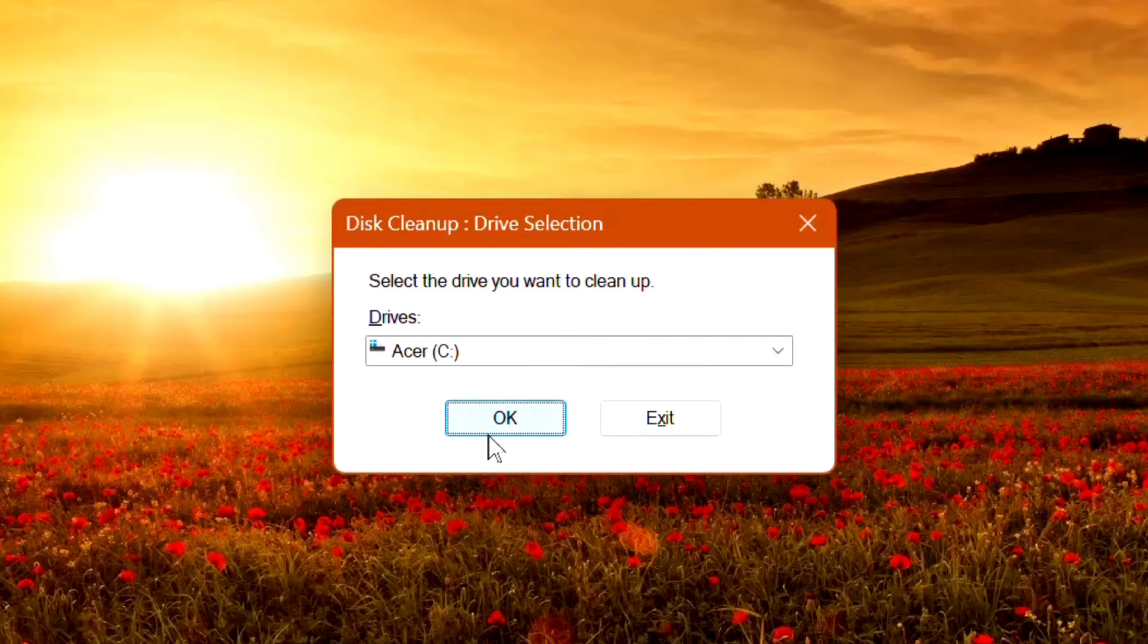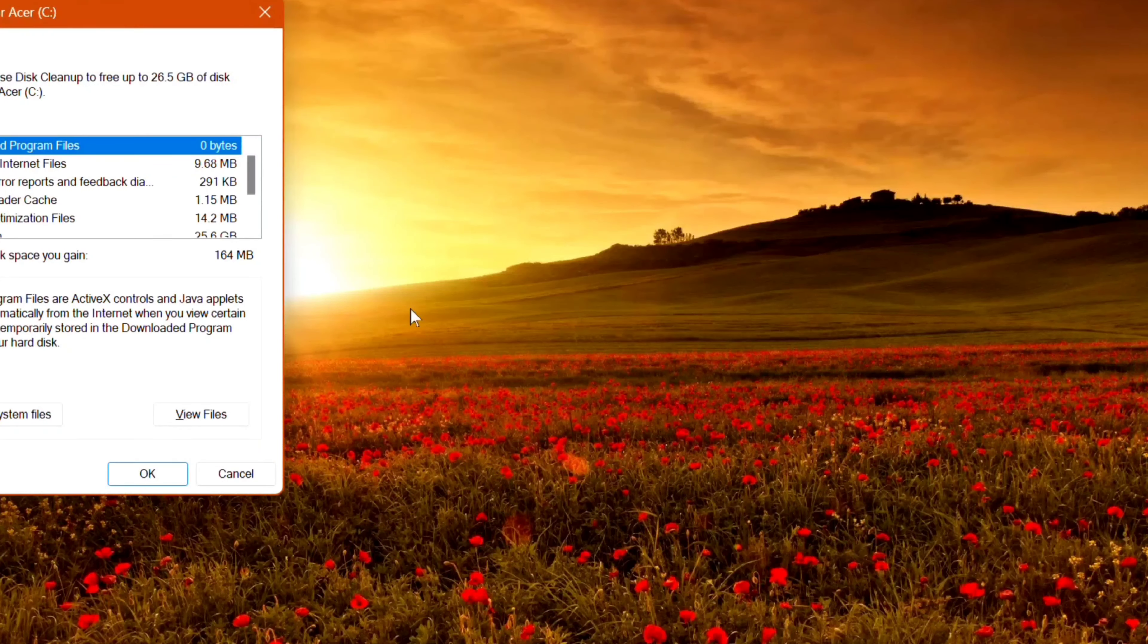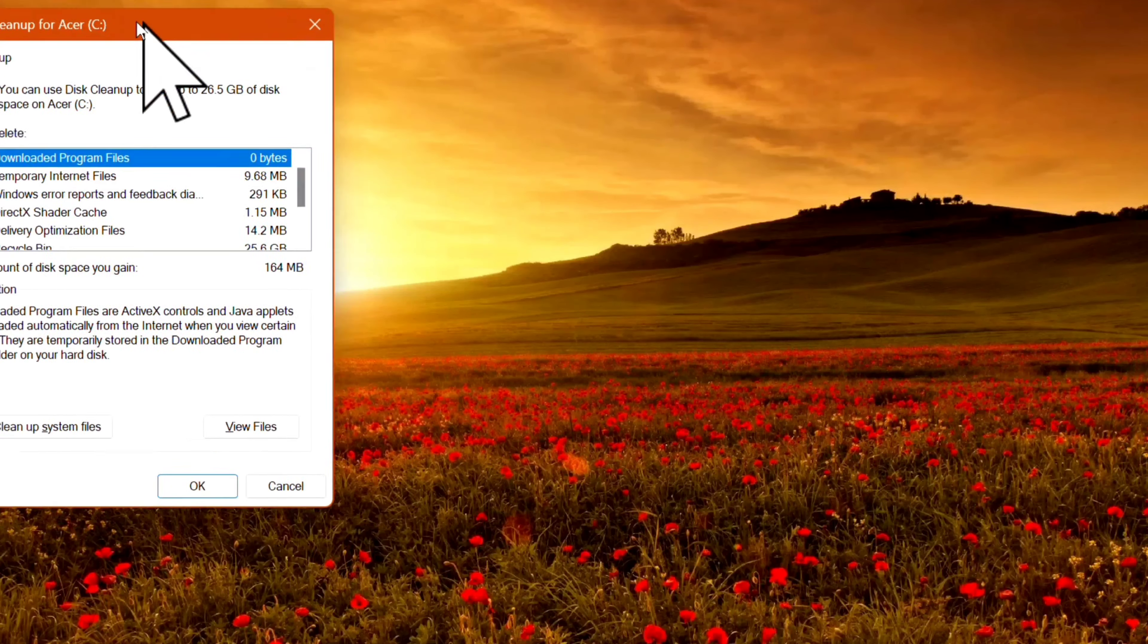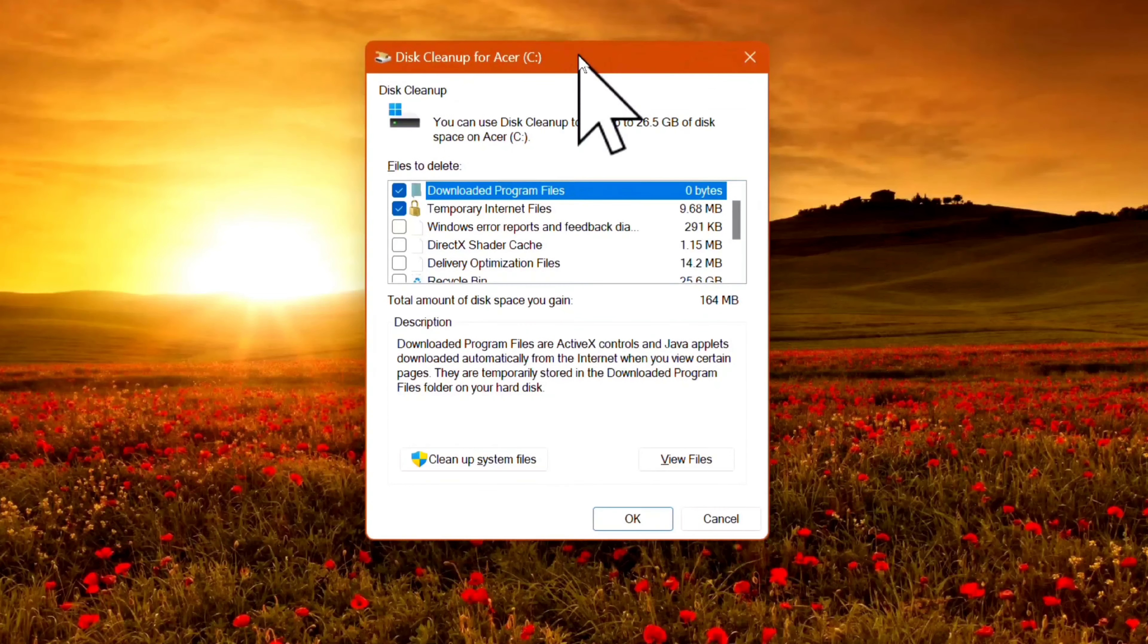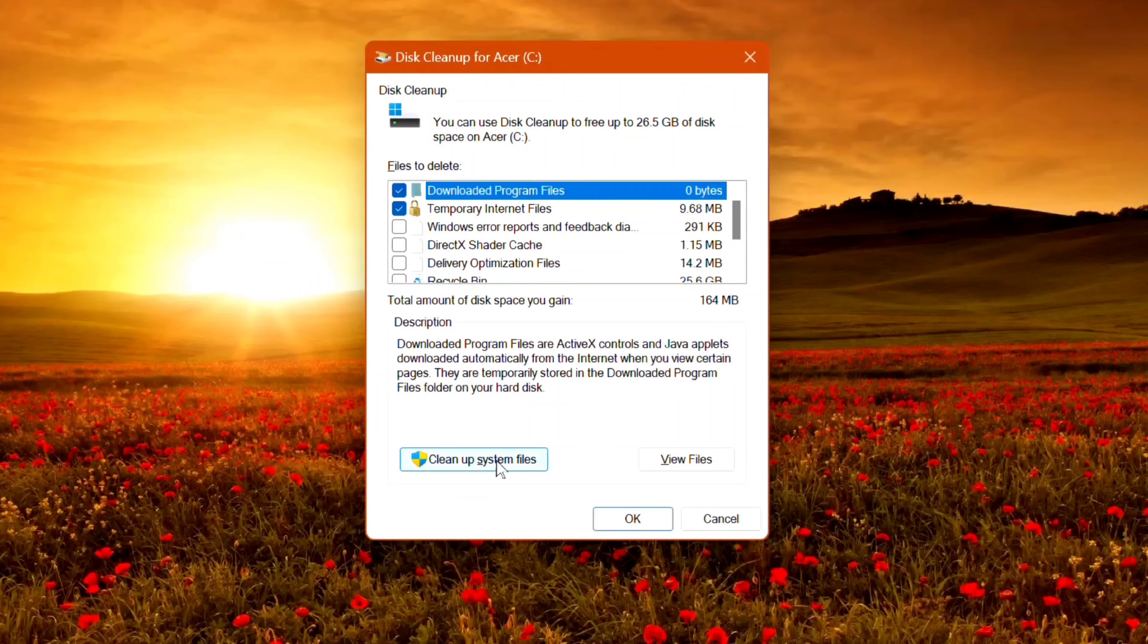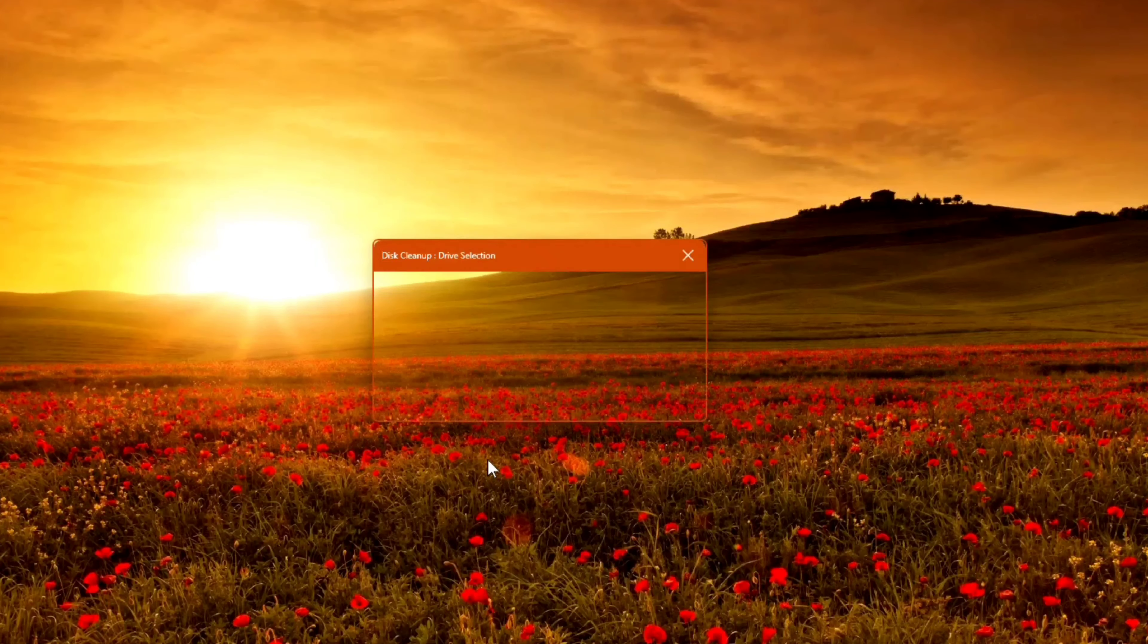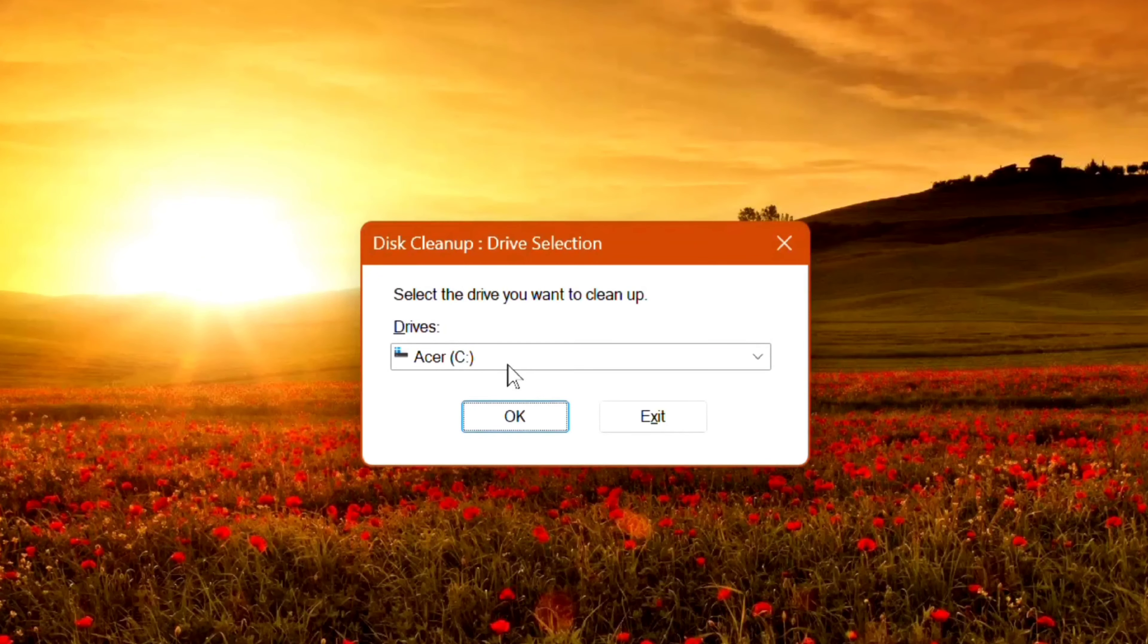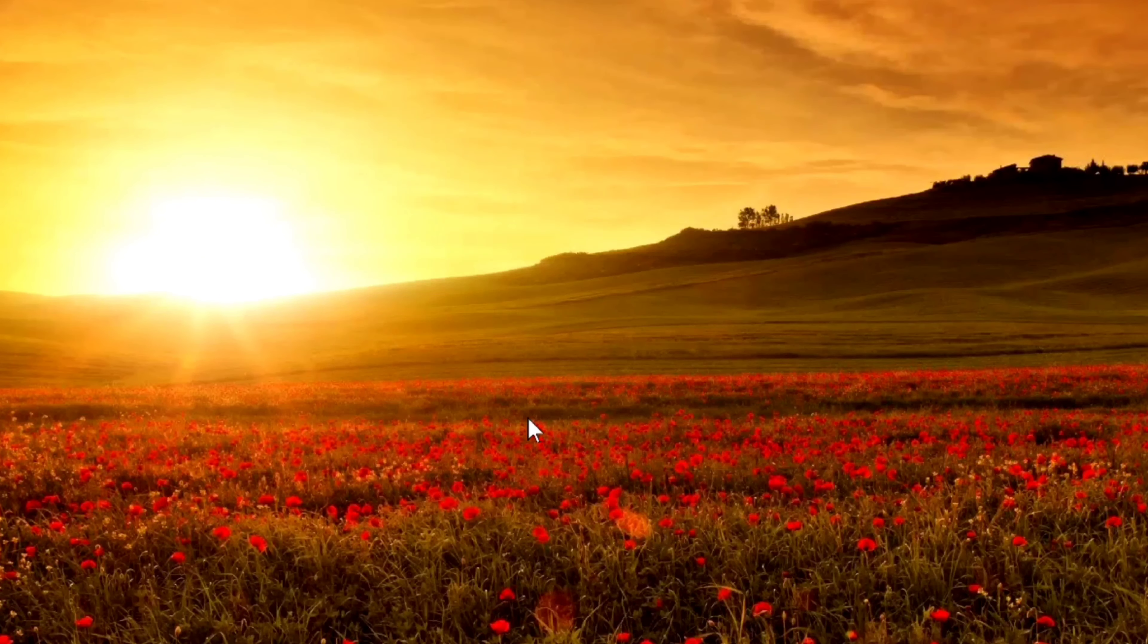In the Disk Cleanup window, you'll see 'cleanup system files,' so click that. Then select the C drive and click OK.